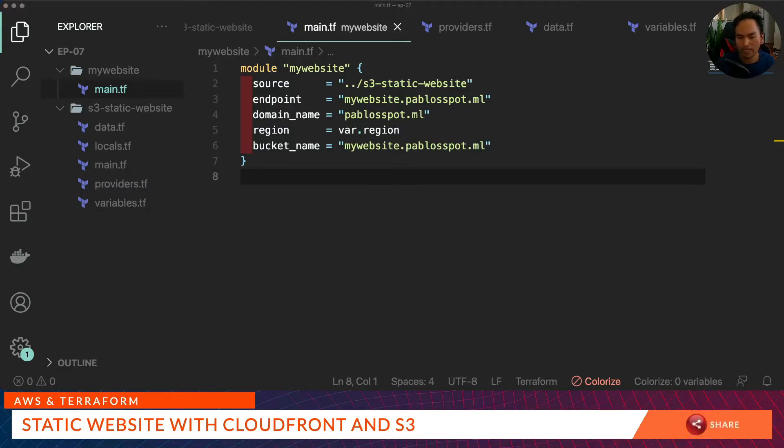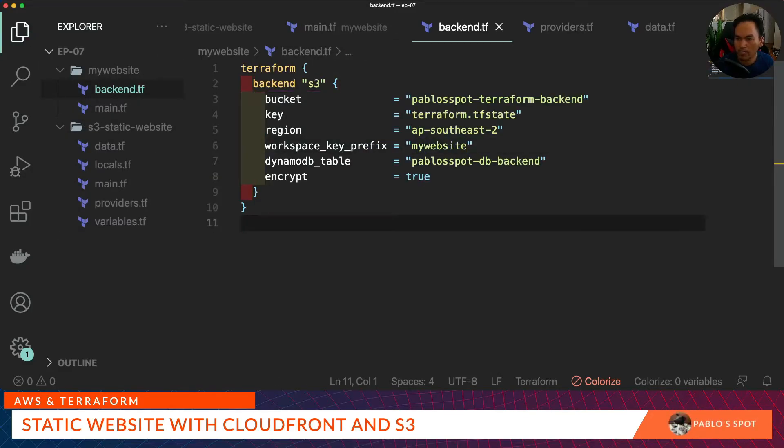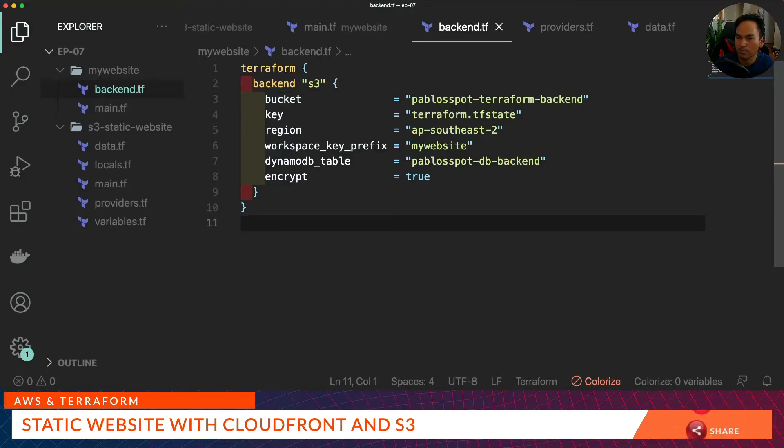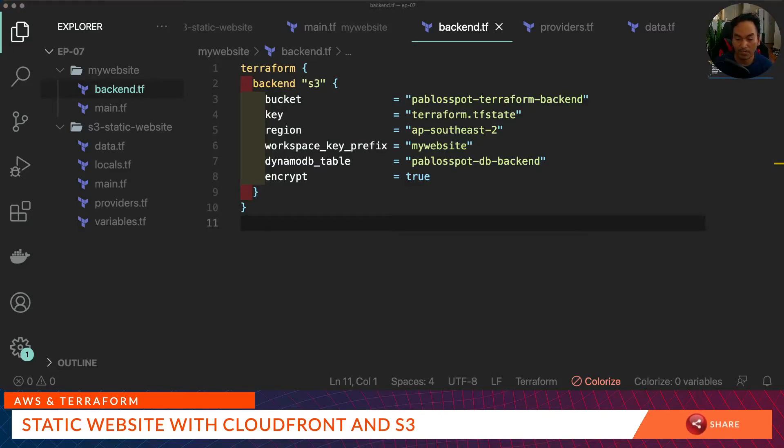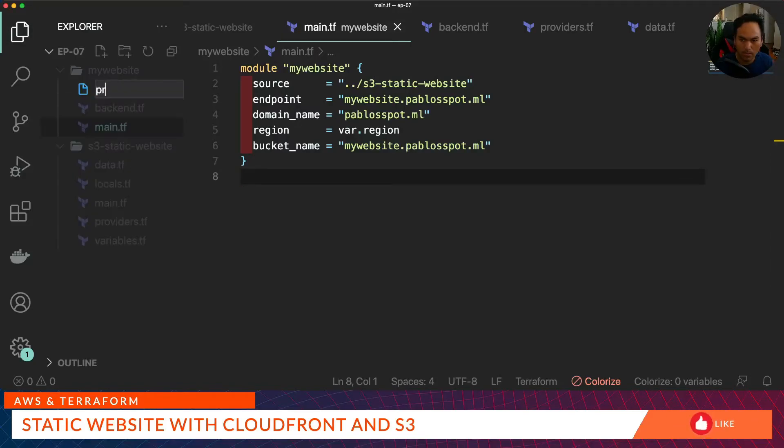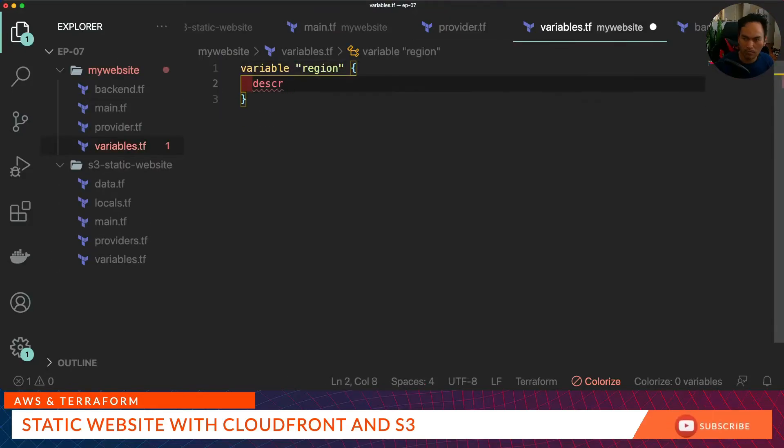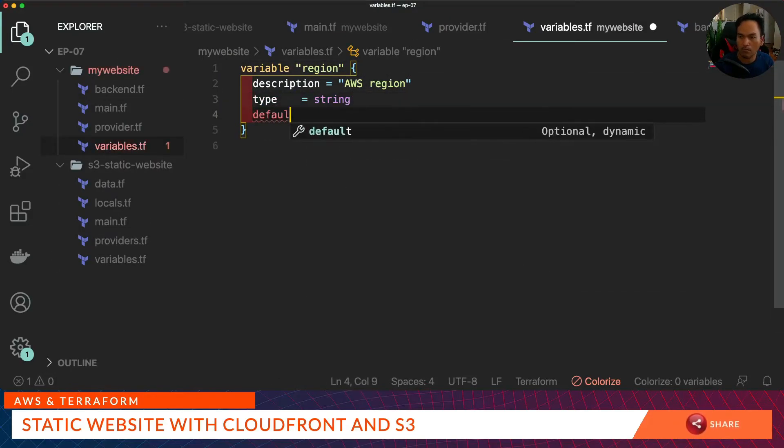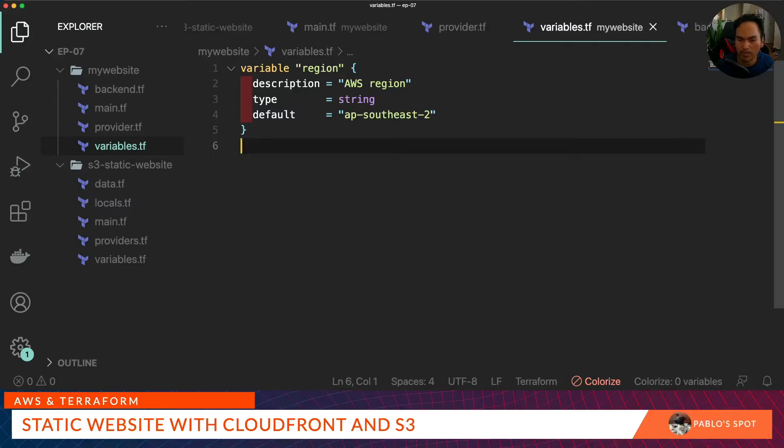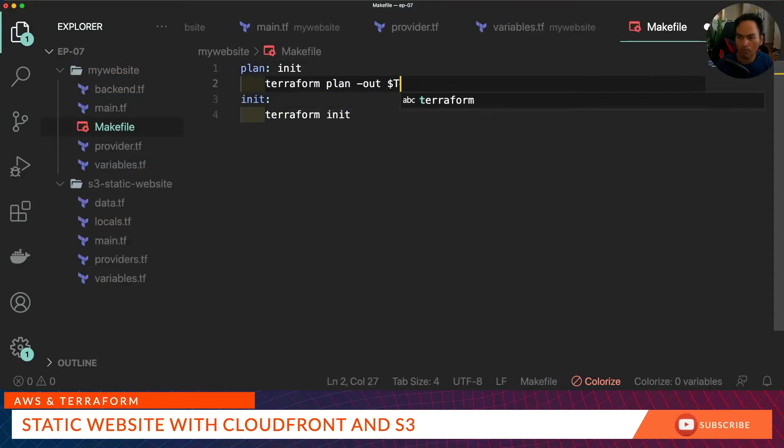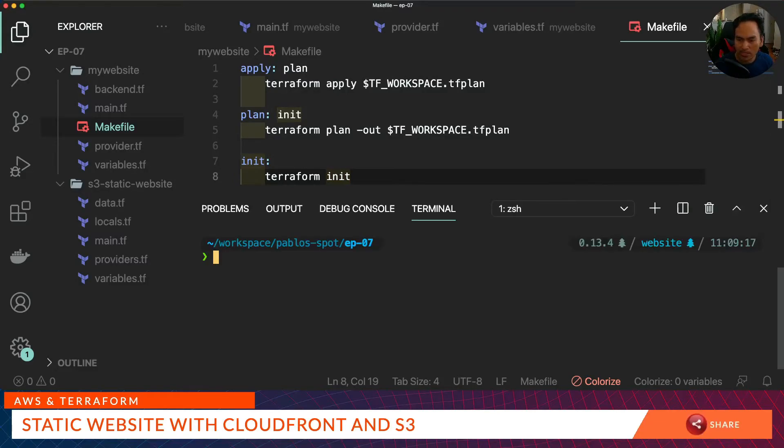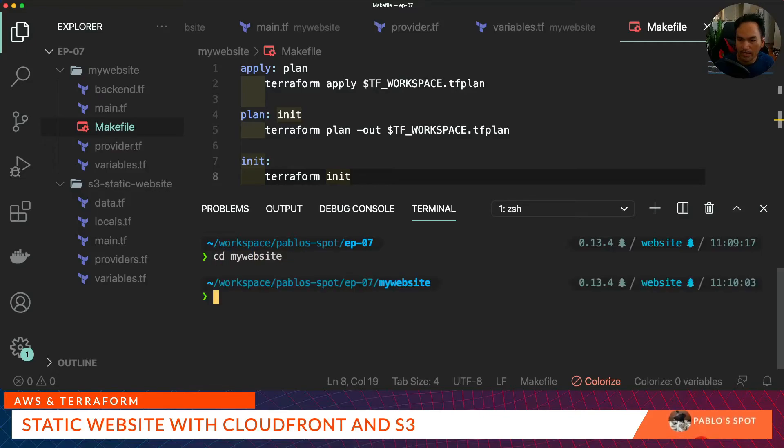I also need to define backend.tf that will hold my Terraform state files. I've reused the same configuration that I've set up for having an S3 bucket as a Terraform backend. I created an episode on setting up S3 bucket as Terraform backend, so I will add a link in the description below. I also need to set up a provider.tf and variables.tf. Then let's start writing our makefile that would chain up all our Terraform commands. At this point, I'm ready to start running my Terraform commands. Let's open terminal, cd to the my-website directory, and start exporting some variables and run our first init.